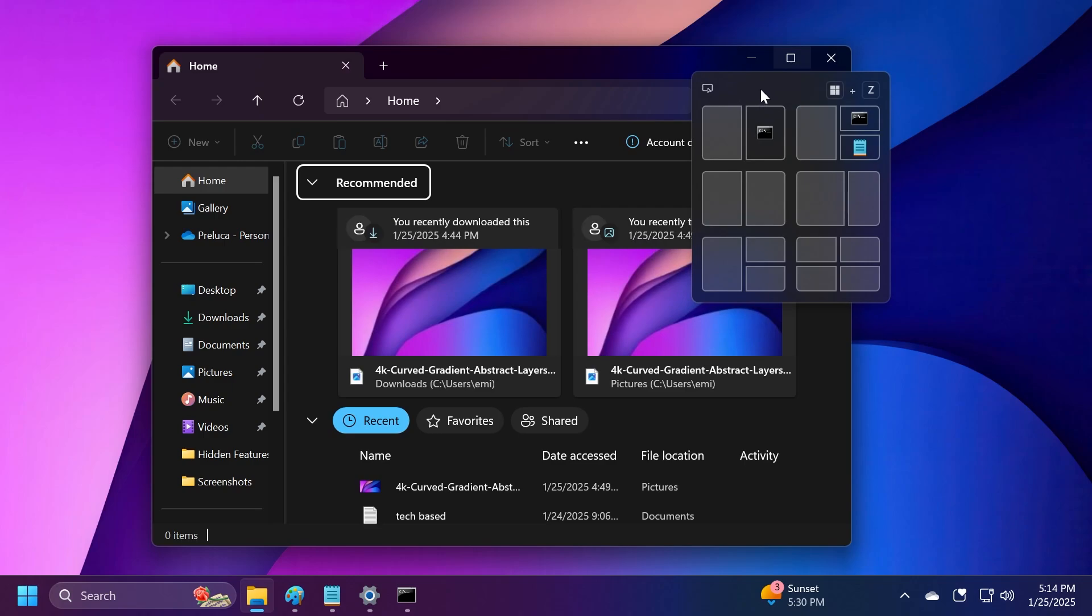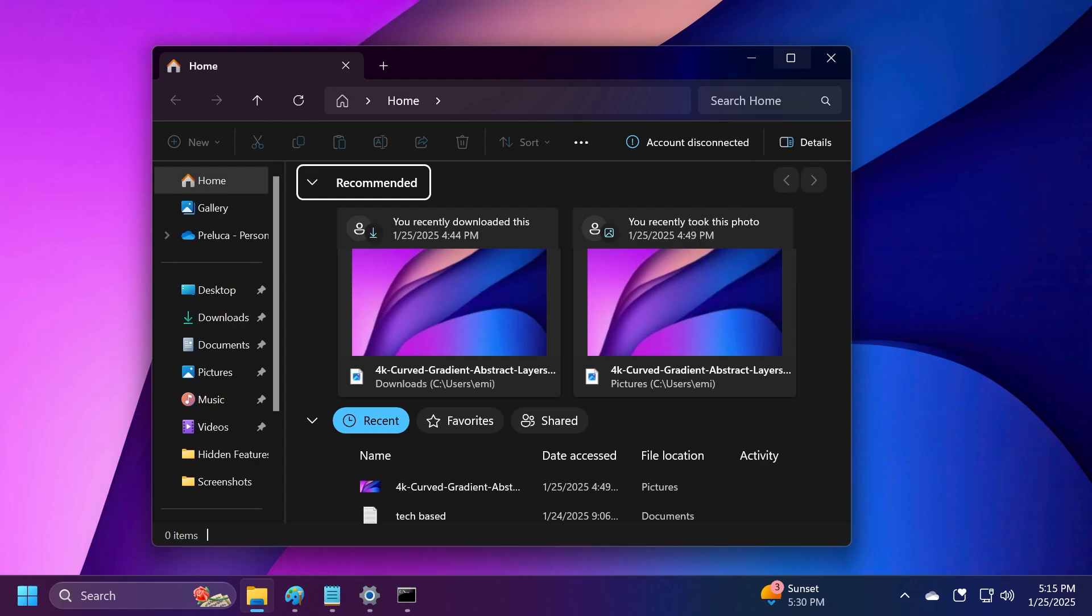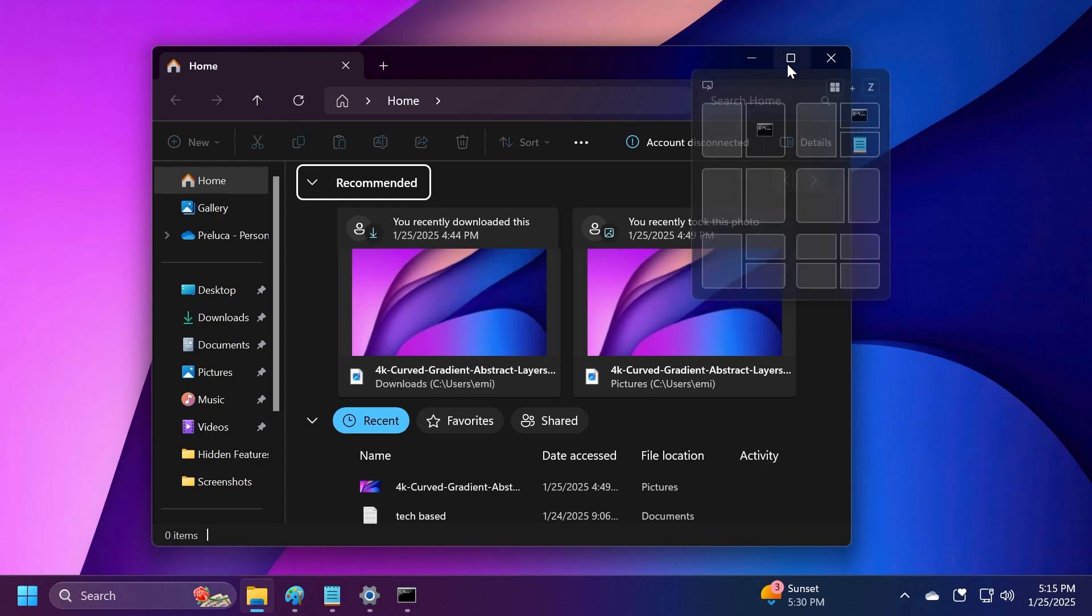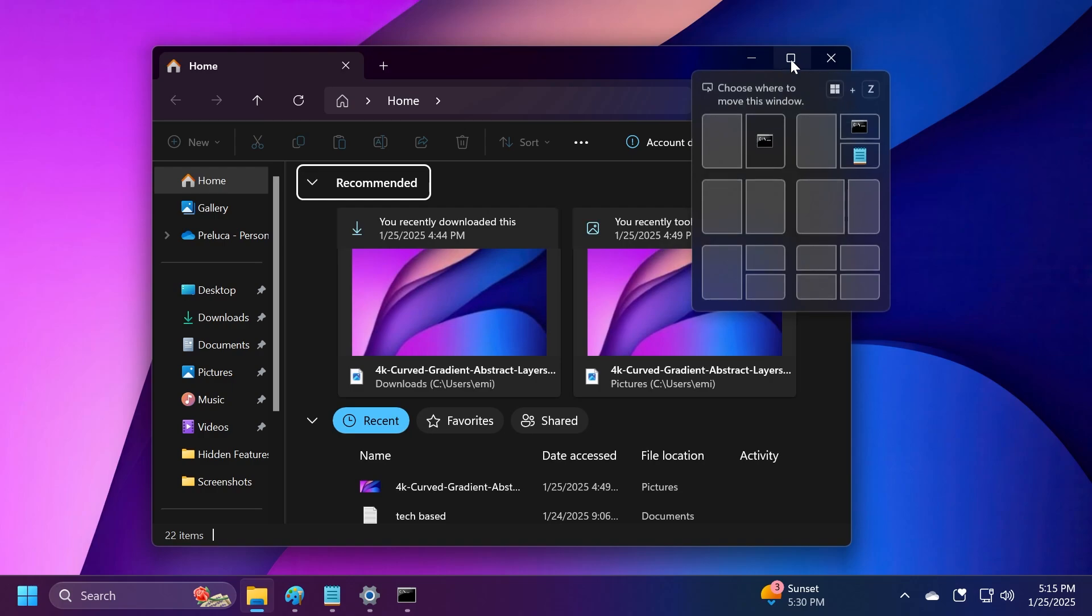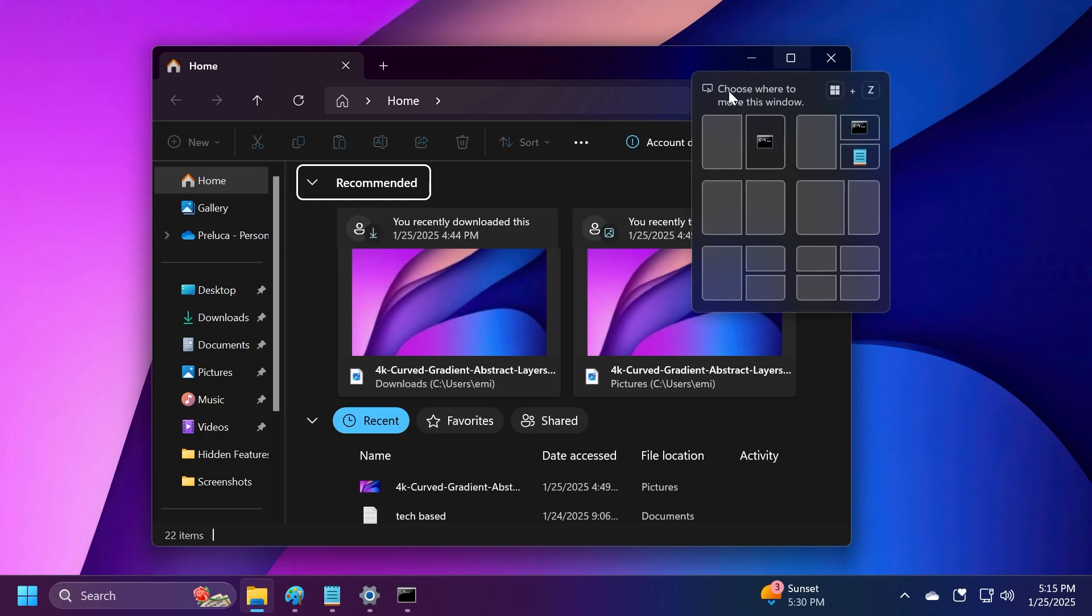The first variant has no text, just the keyboard shortcut Windows plus C and an icon showing how to activate snap layout by hovering over the maximize button. The next variant is variant one, which shows 'Choose where to move this window.' The second variant shows 'Choose where to arrange this window.'